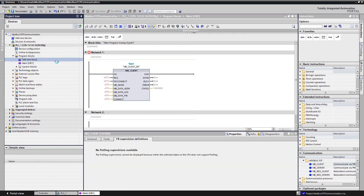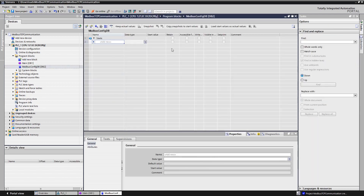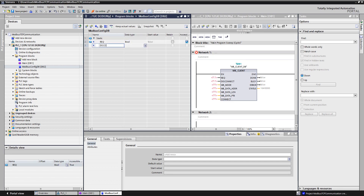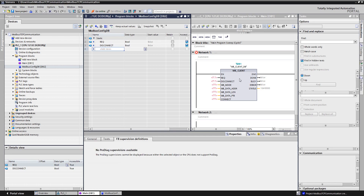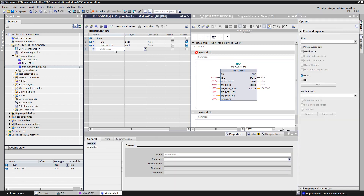I will create a DB for controlling the function and also for the connection definition. If you are unsure about anything, visit the help file — it's well described there.